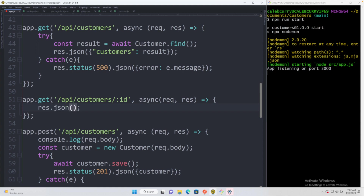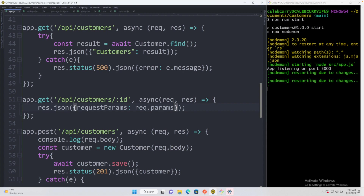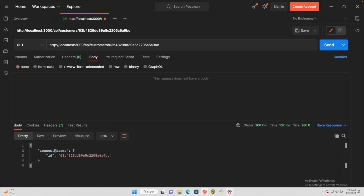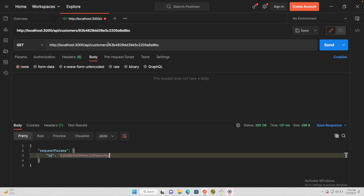So to do that we'll say `res.json`, pass in an object, and we'll say request params assigned to `req.params`. We wouldn't have to make it an object but we're going to add some extra here. So I'll save, go ahead and hit send, and you can see we get the request params back with the ID of this value. So we're able to successfully retrieve that ID from the URL.